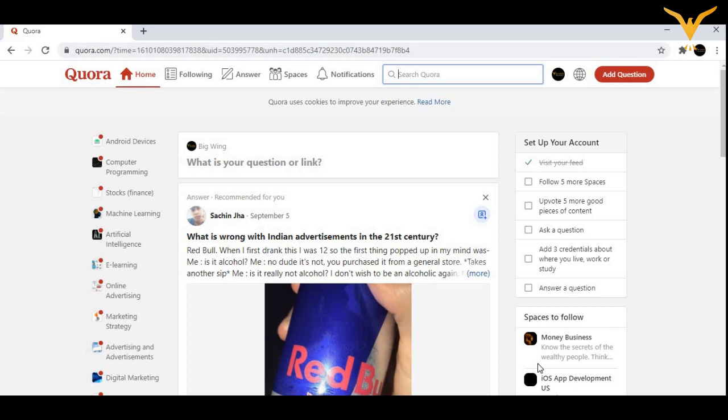If you already have an account you can just log in. If you don't have an account and want to create a fresh new account, then you need to sign up with the help of Facebook or Google. Professionally, it is better to move on with Google.